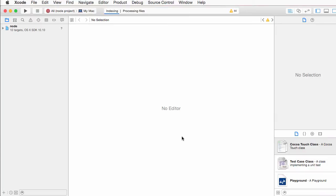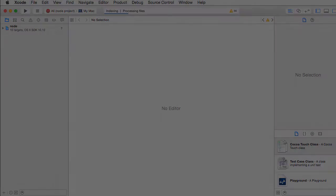Xcode will then start indexing the files of your project and you can wait for that to be finished or you can just continue right along with the next step.